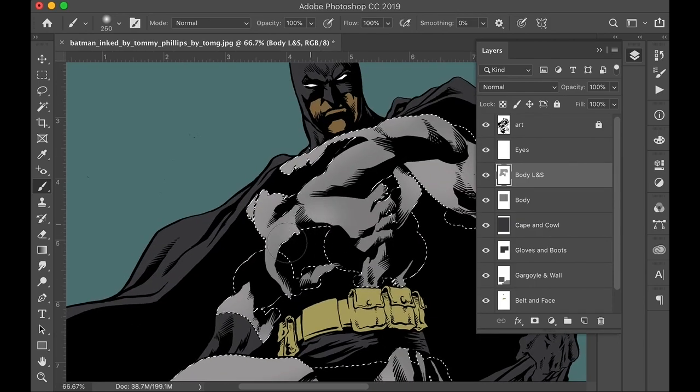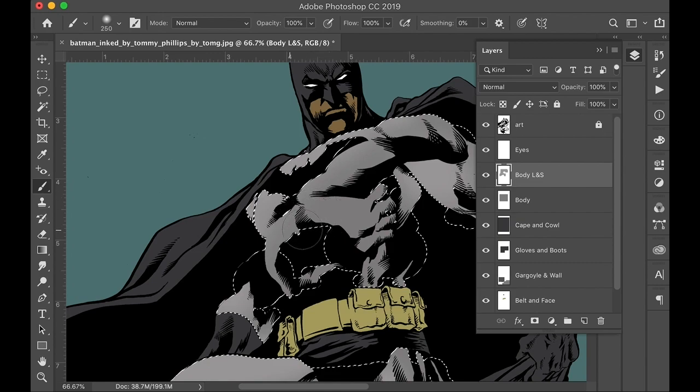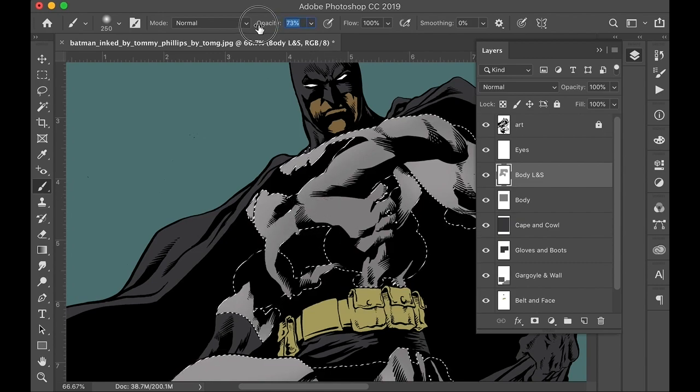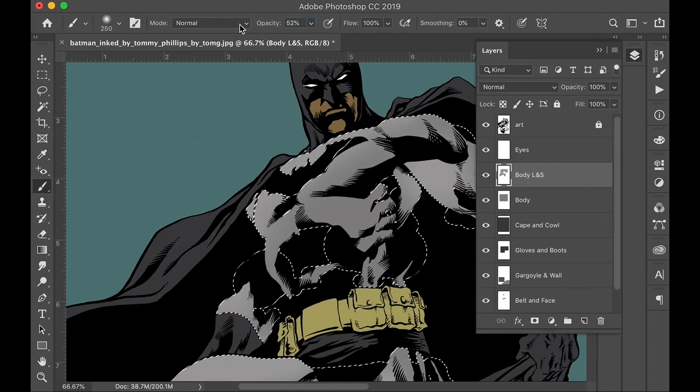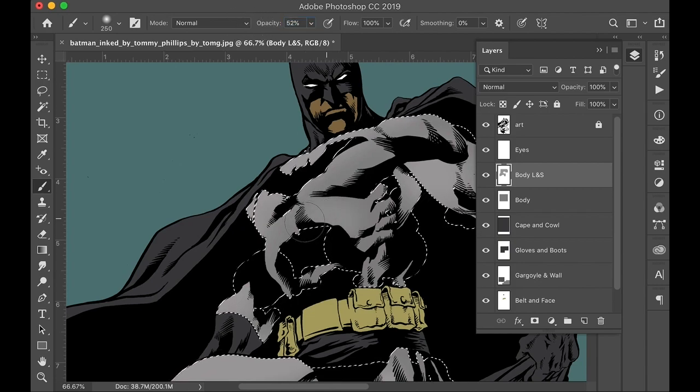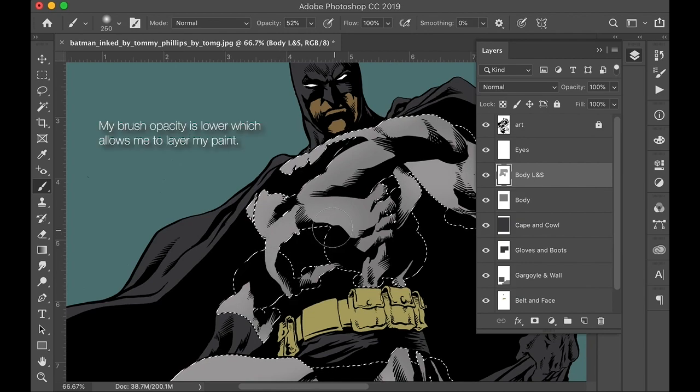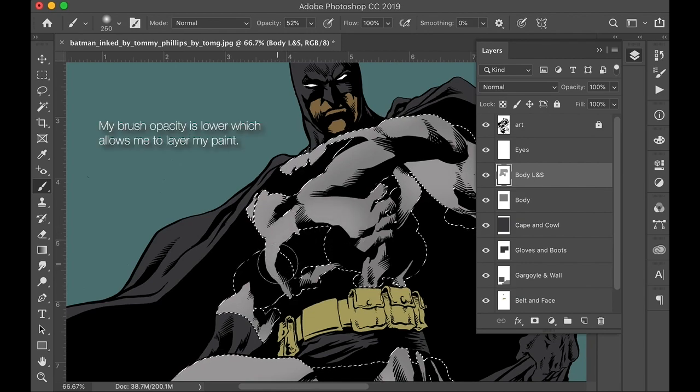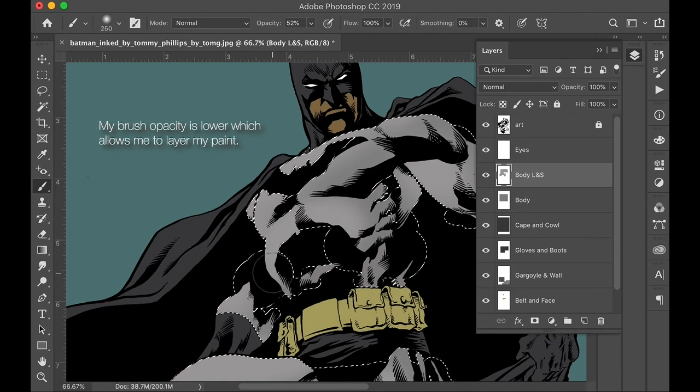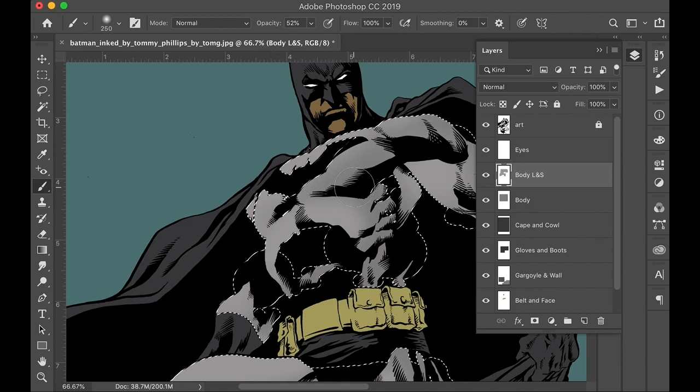Maybe the rib cage. Now, if I go, man, my brush is just painting too bright, I can back off this opacity maybe to 50. And I'm just clicking on the word and dragging left. Now my light is much less. And if I go over it a few times, I can put more and more layers on it. Okay. So that's the light side.